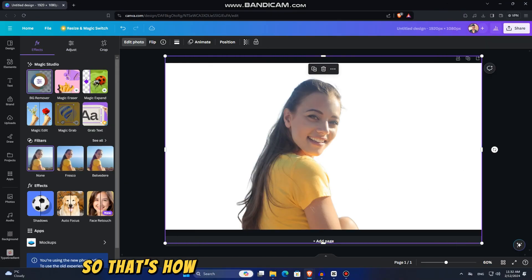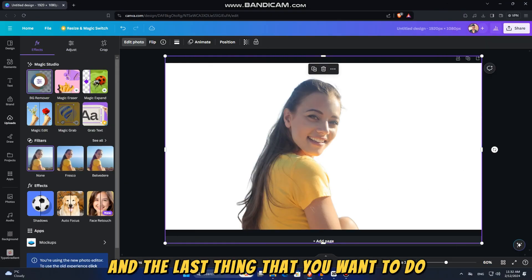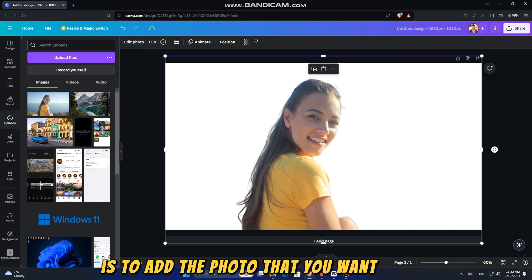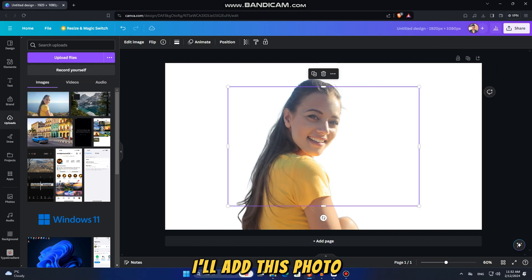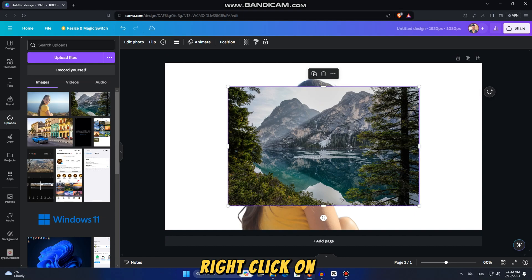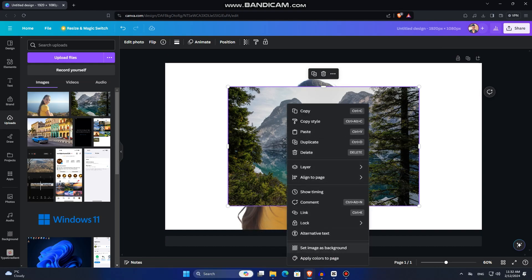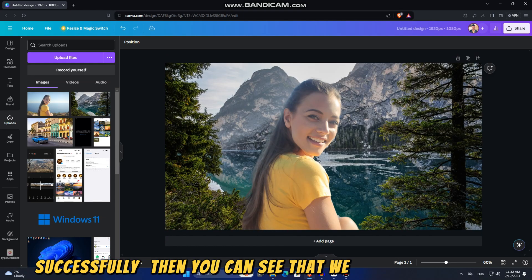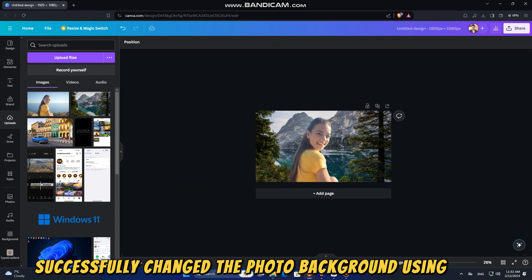So that's how we can remove the background. The last thing you want to do is add the photo you want to use as the new background. I'll add this photo, right-click on it, and then select 'Set image as background.' You can see that we have successfully changed the photo background using Canva.